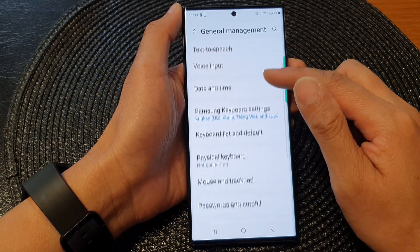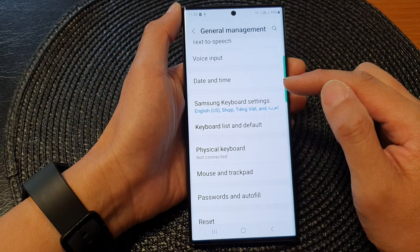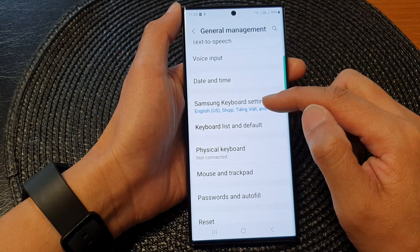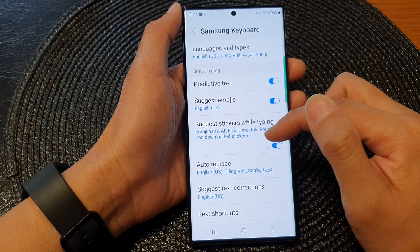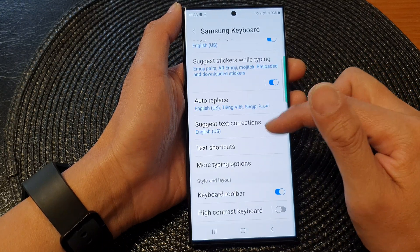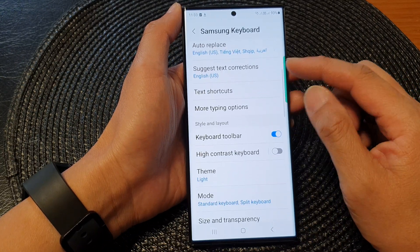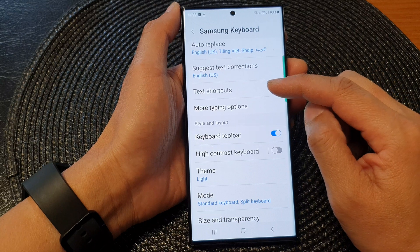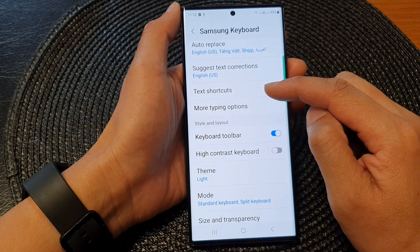Then scroll down and tap on Samsung Keyboard Settings. Next, scroll down and tap on Text Shortcuts.